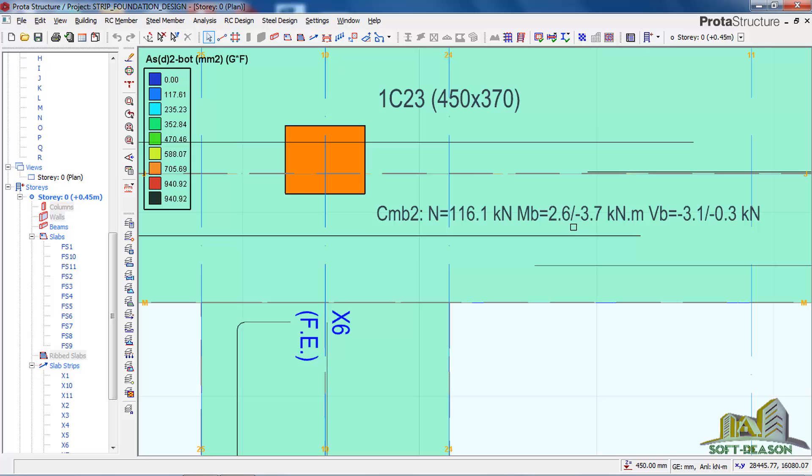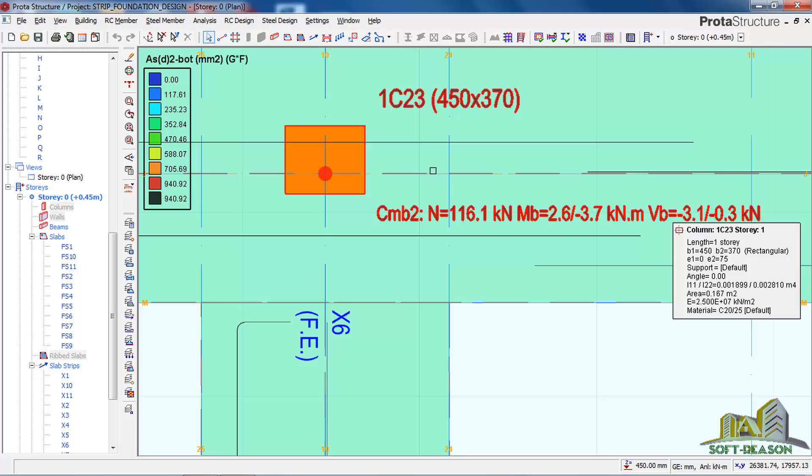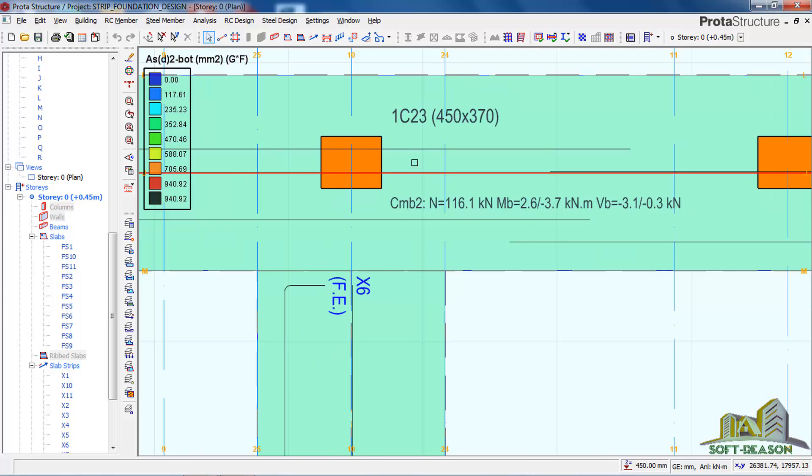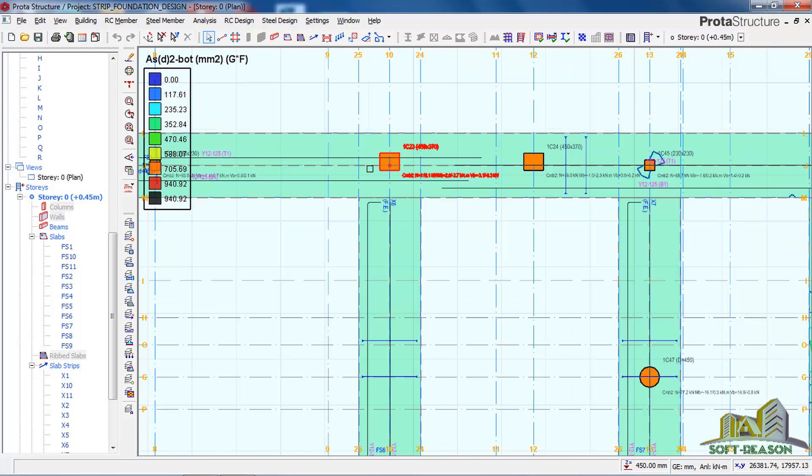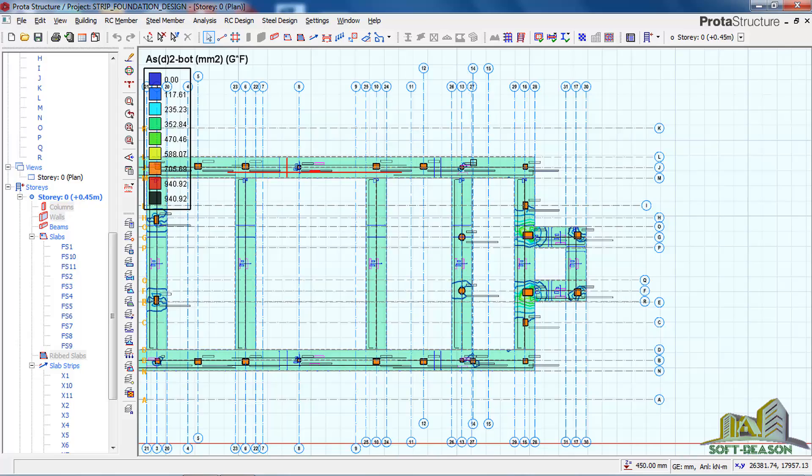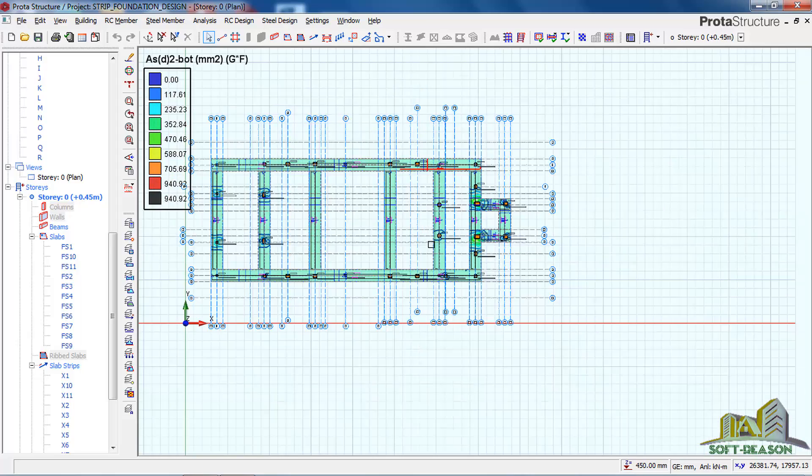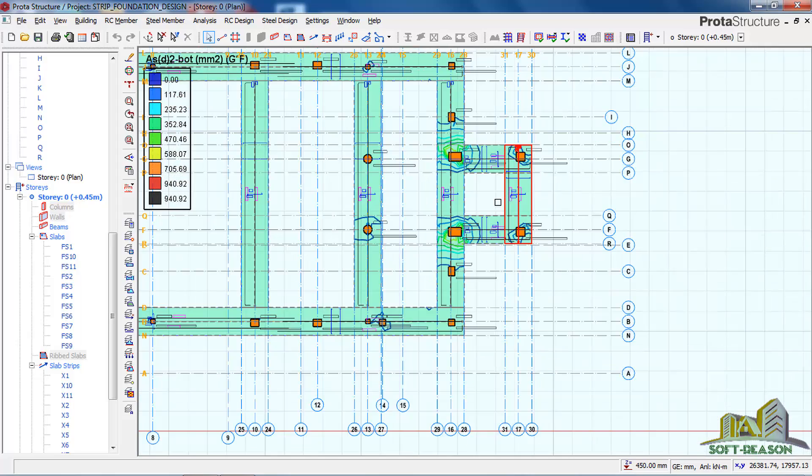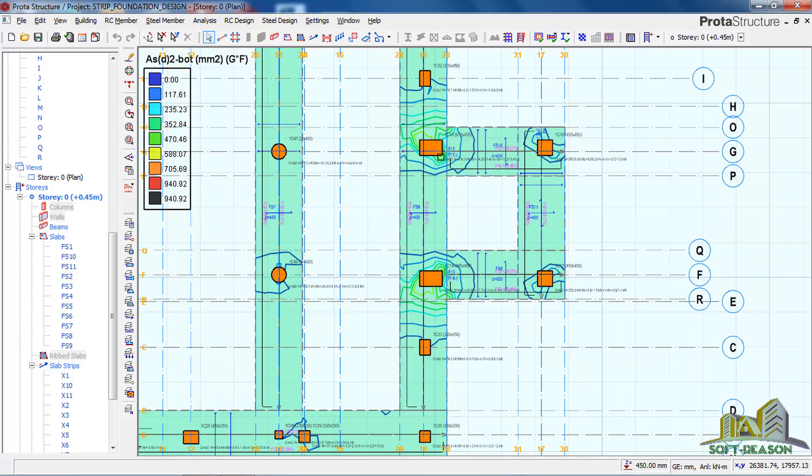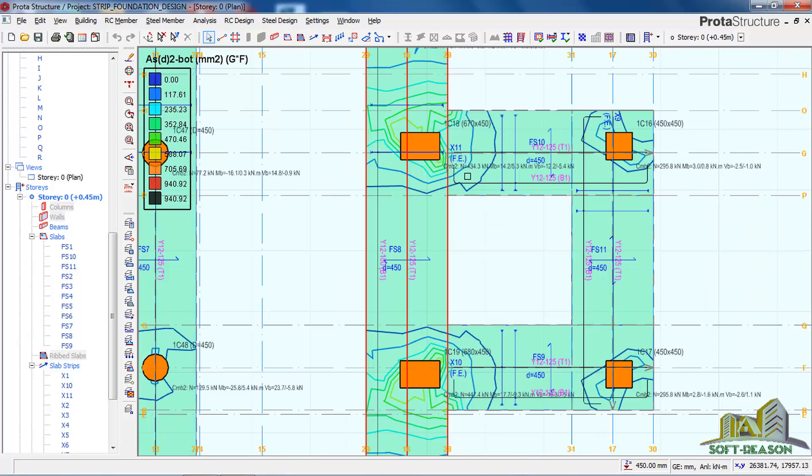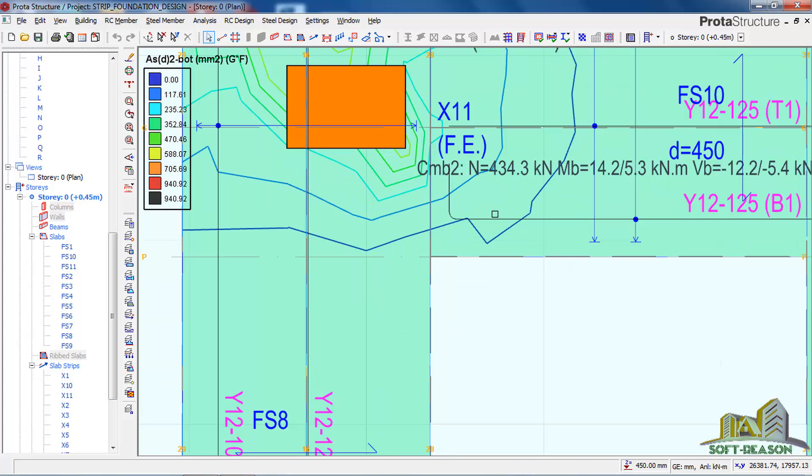During the analysis and design of this strip foundation section, you will notice that the load in this area was much heavier than the load in other areas. If you check this particular column, you will notice that this column is carrying a load of 434.3 kilonewtons.